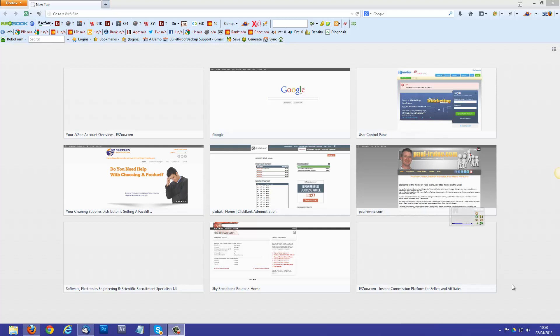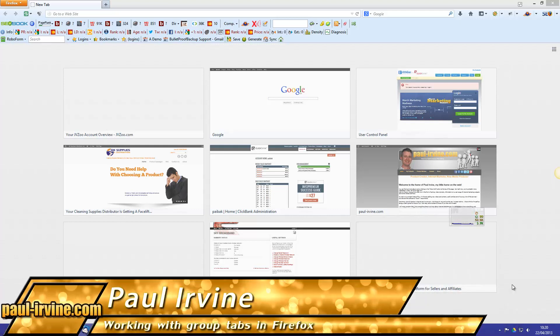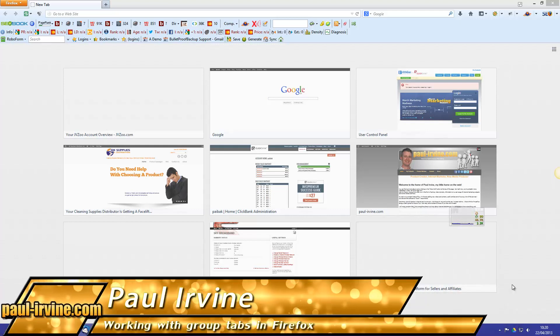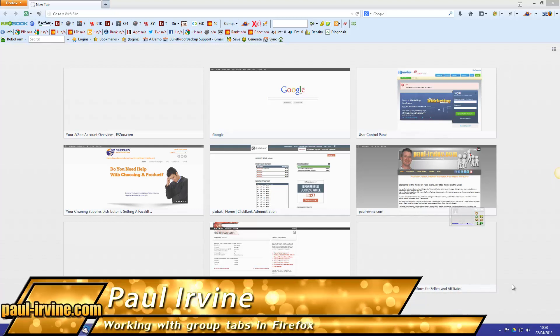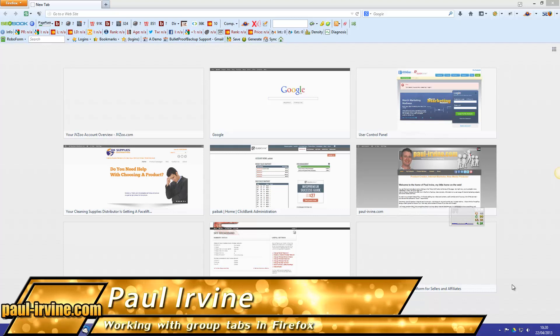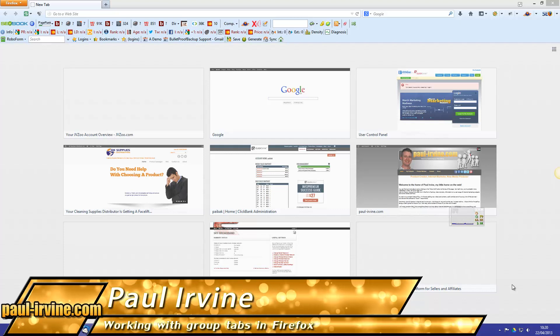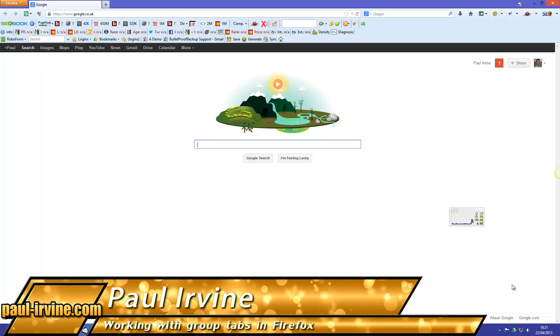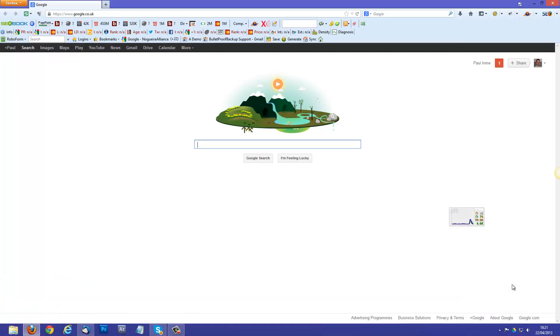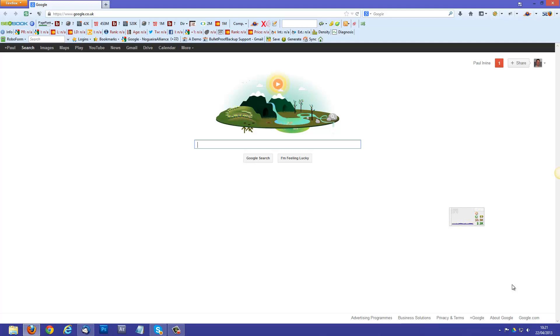Hi guys, so this video is pretty long overdue, but I promised to show you a way of better organizing your tabs in Firefox. Now, as far as I'm aware, this is the only browser that actually supports this and it's known as Tab Grouping.